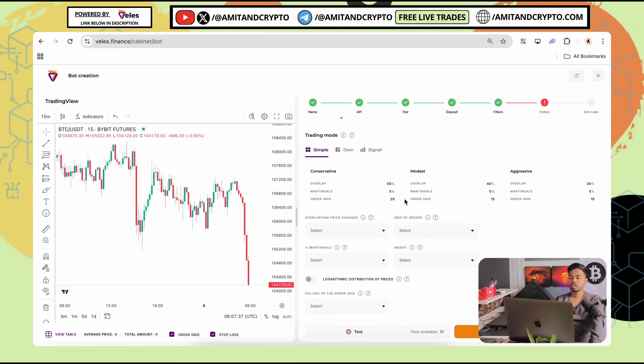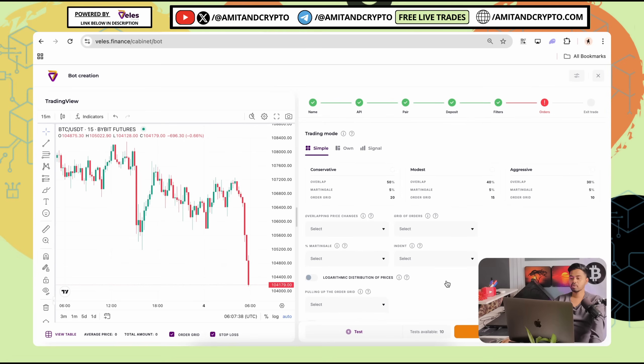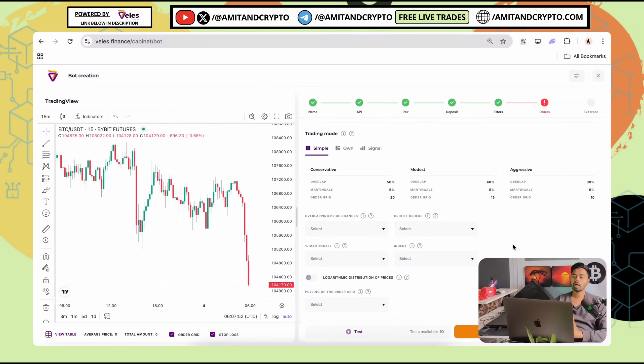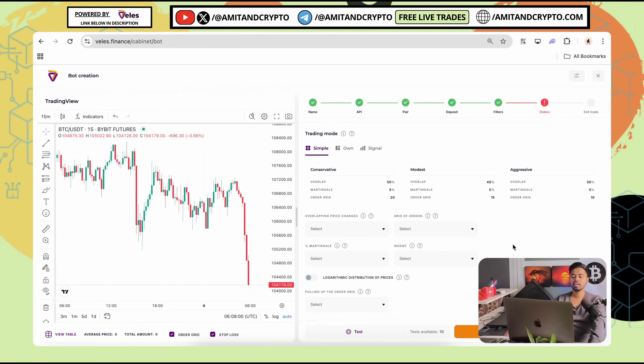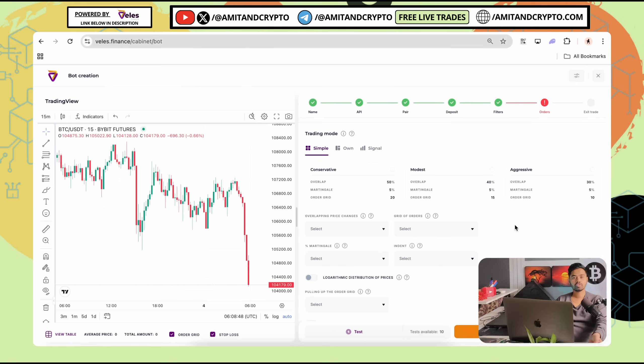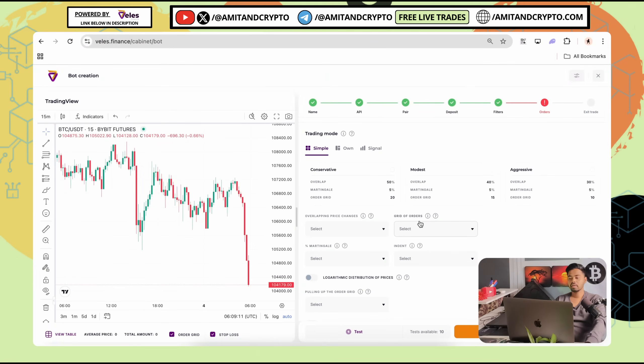Now, let's understand this step by step because these are the most important things. If you choose wrong, your trade will go wrong. That's why understand carefully. Afterwards, you can apply it. First important thing is that overlapping price changes. Second is grid of orders. Third is martingale and fourth one is intent. Let's understand step by step how overlapping price changes and what does it mean. Space between orders is equal to overlapping. Small overlap is equal to more orders close means fast execution of trades. Big overlap is equal to safer and slow.